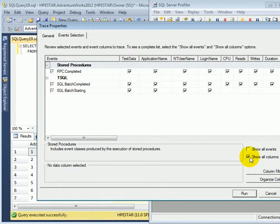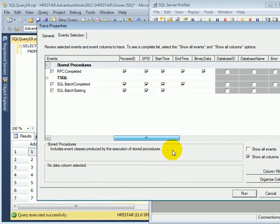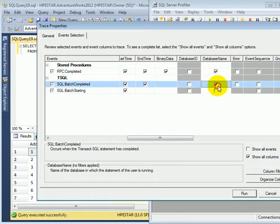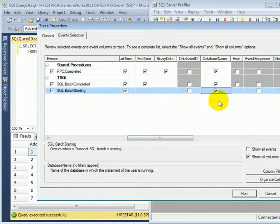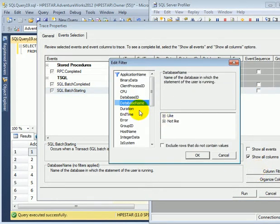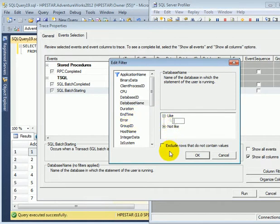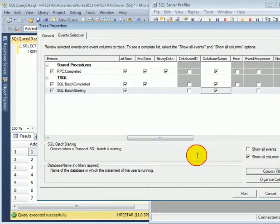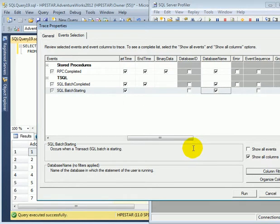Show all columns. And let's get our database name. Add it. And then we define a column filter for database name like AdventureWorks 2012. So we only want to see traffic involving AdventureWorks 2012 database.